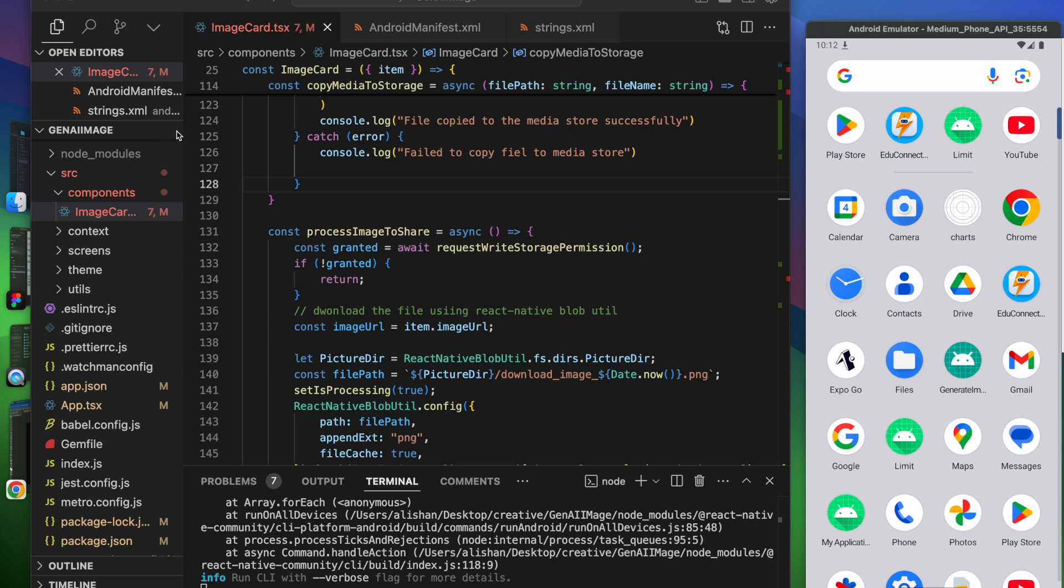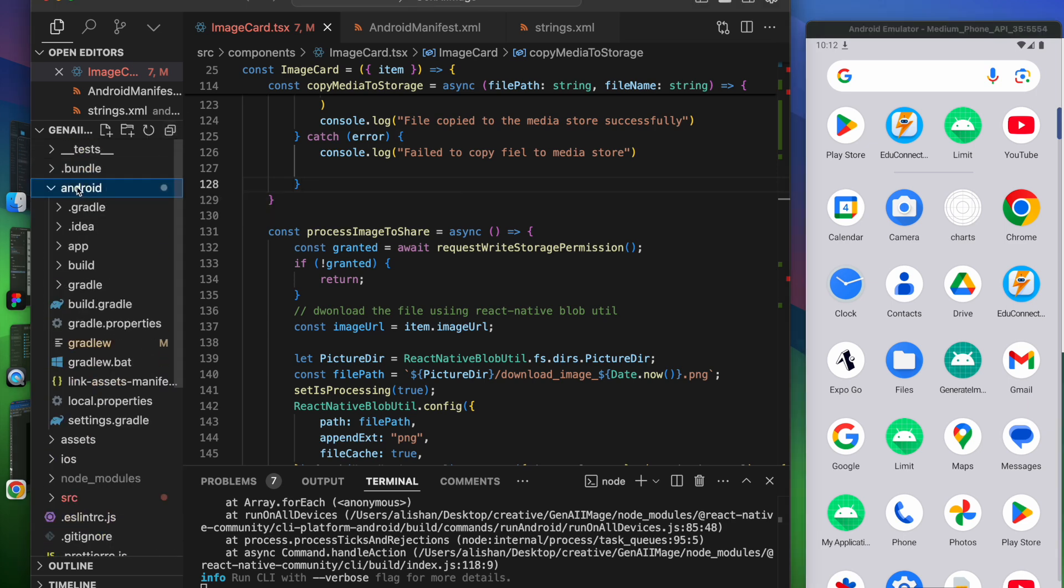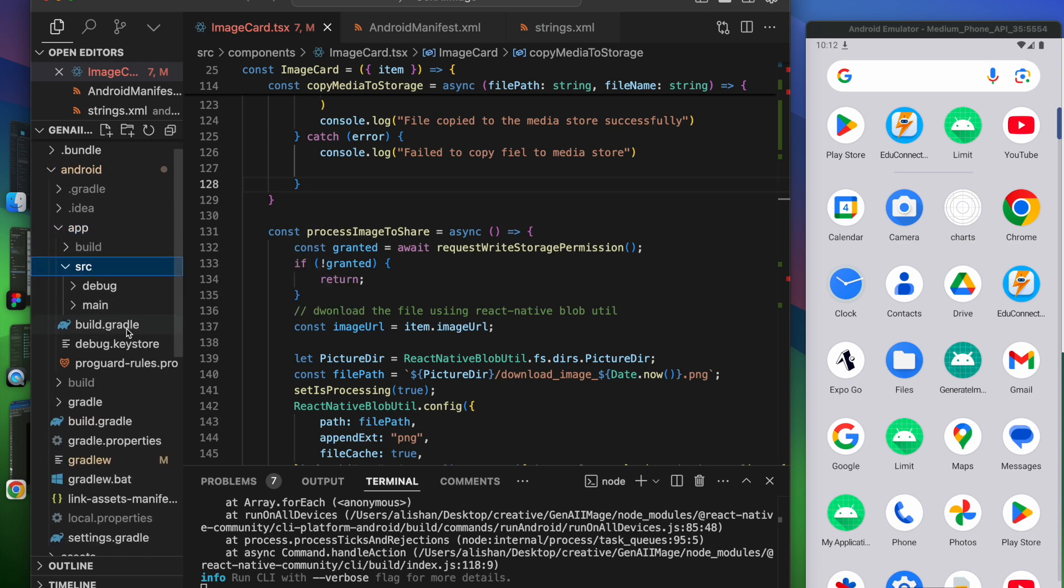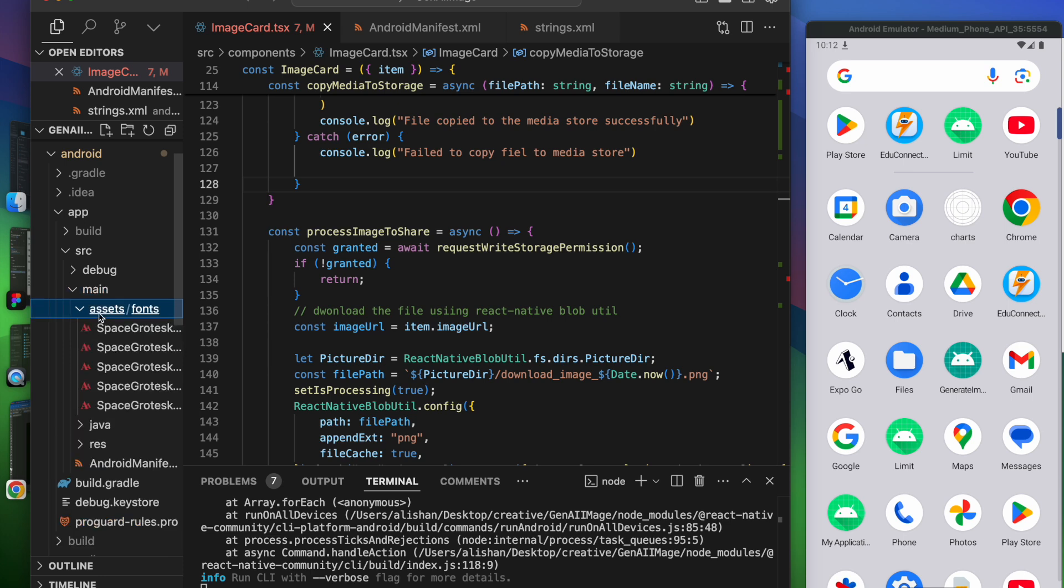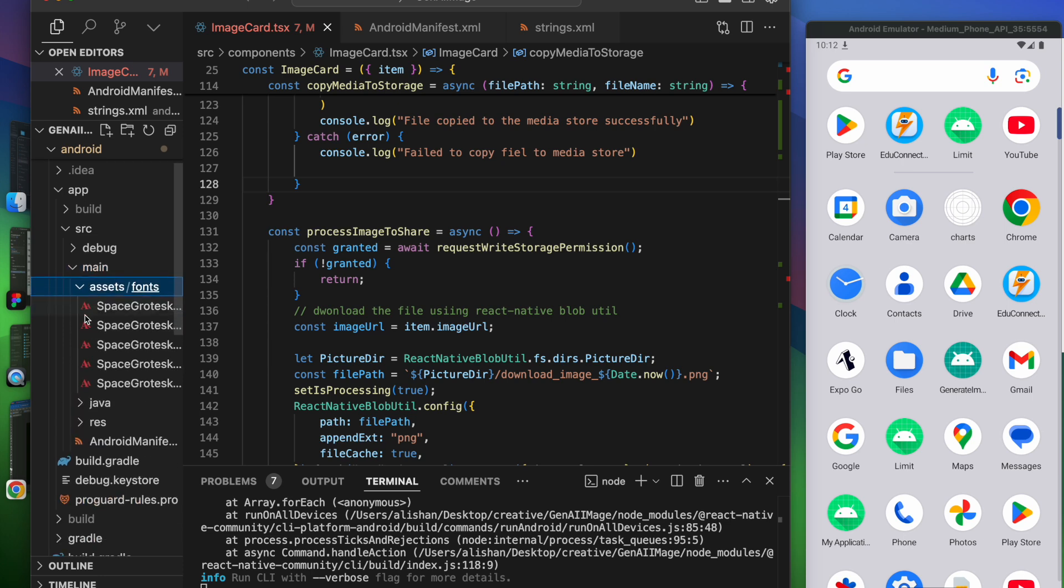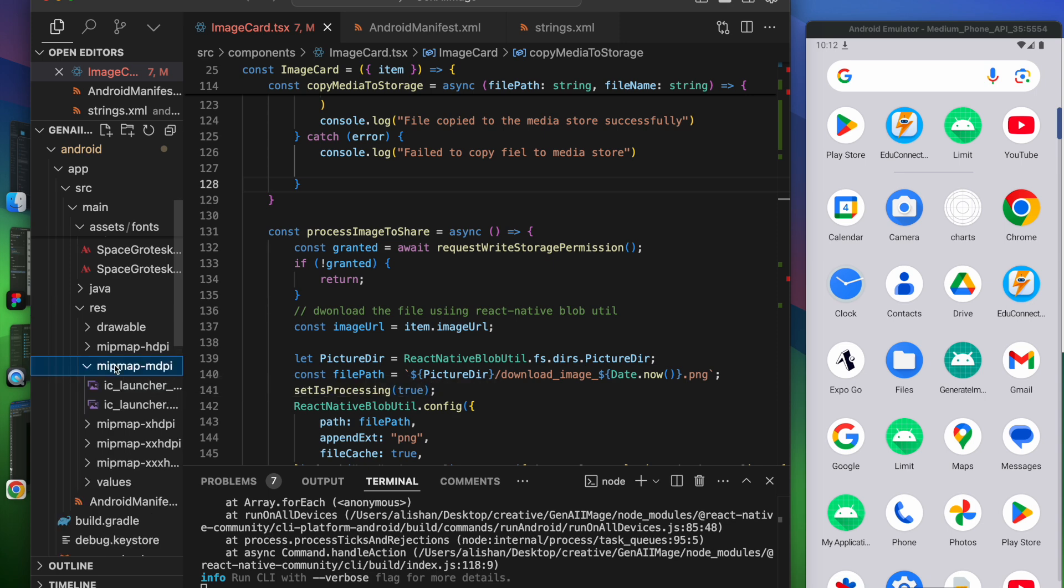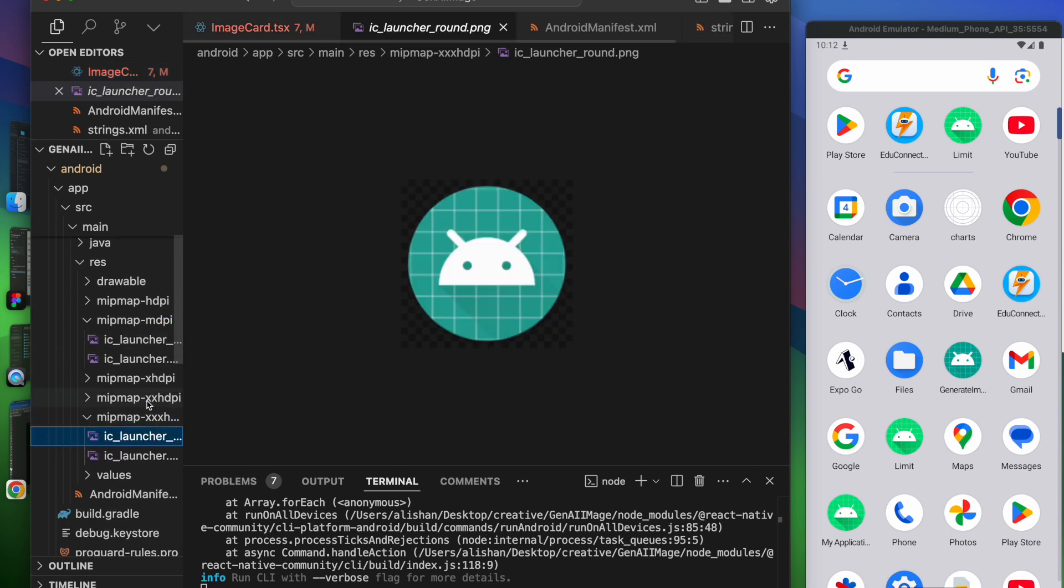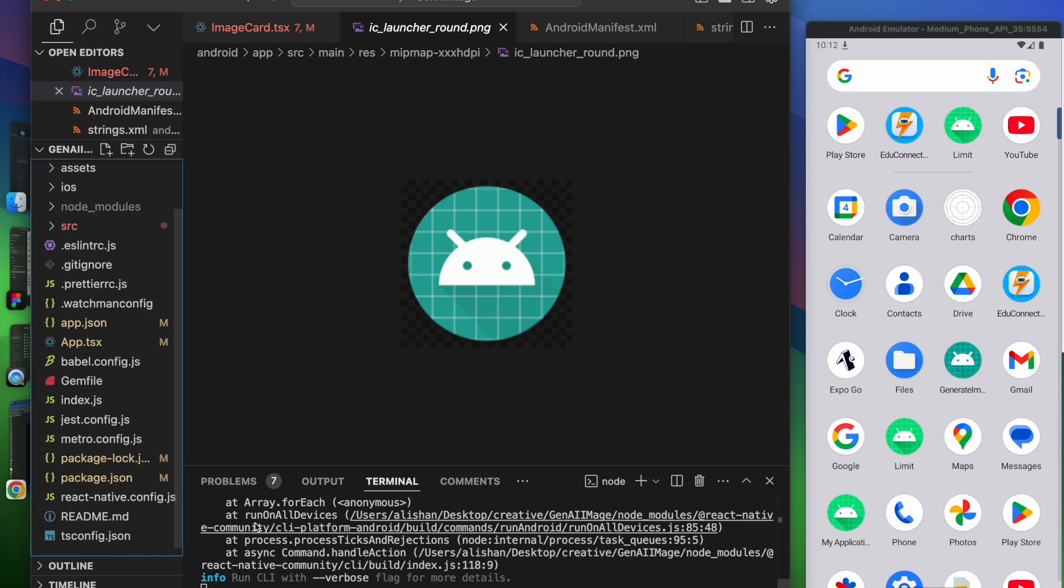If you see where we have this icon: inside Android, inside app, inside source main, and inside assets we have a res directory. Inside this we have all the images like you can see ic_launcher and so on.